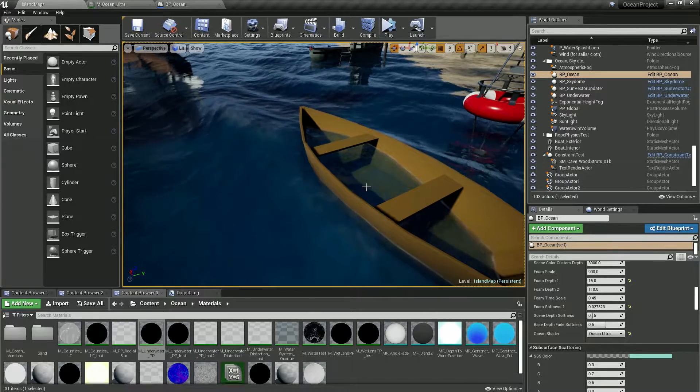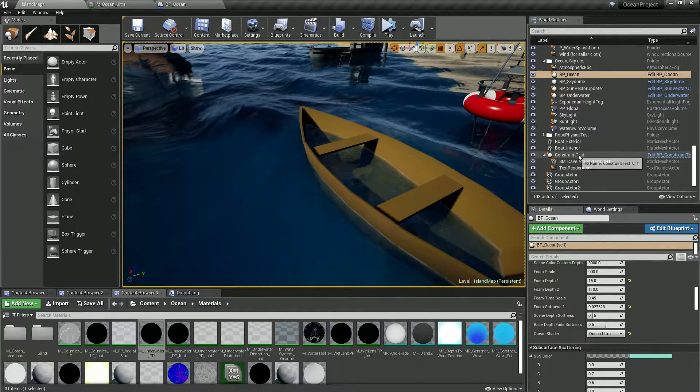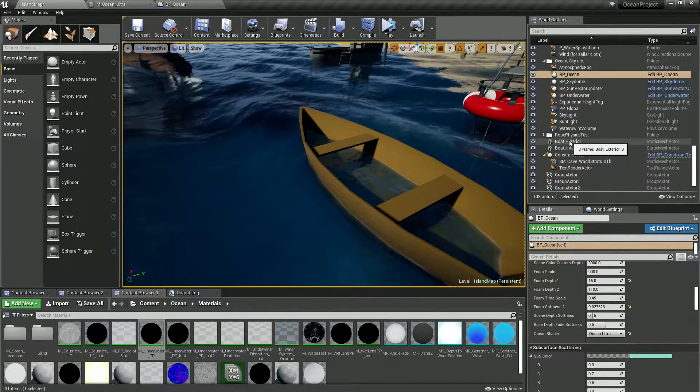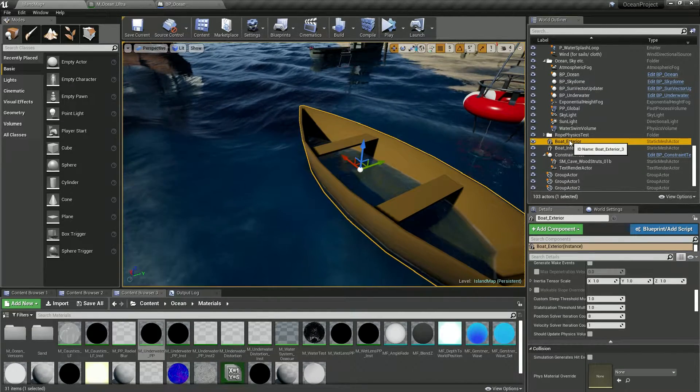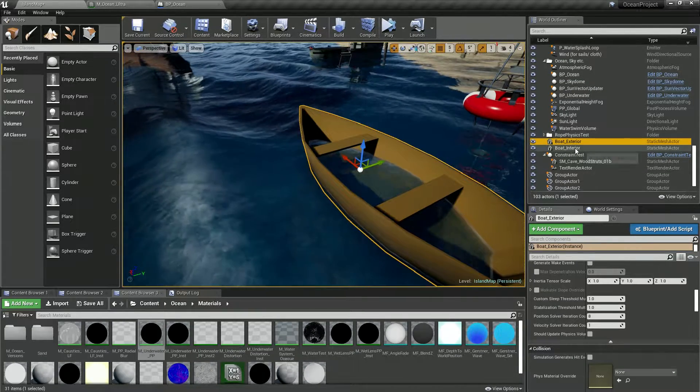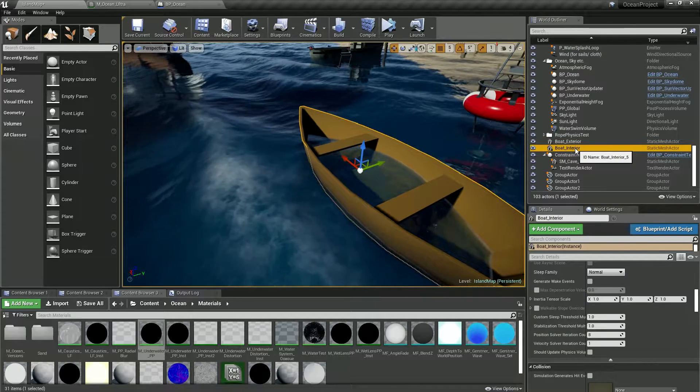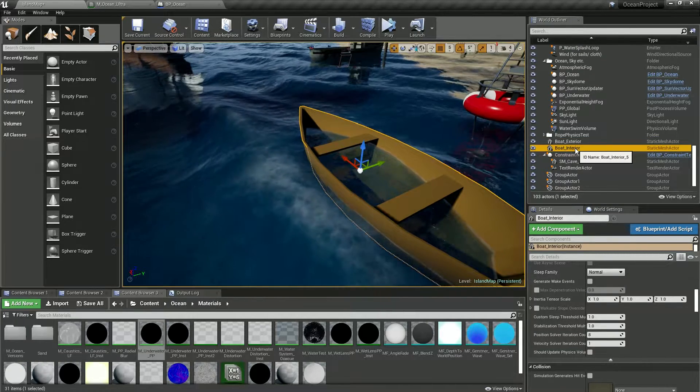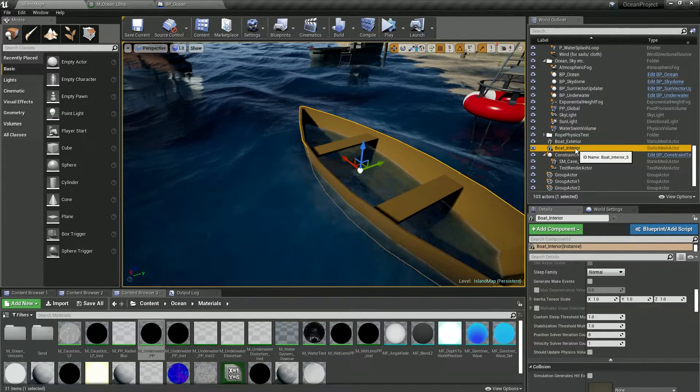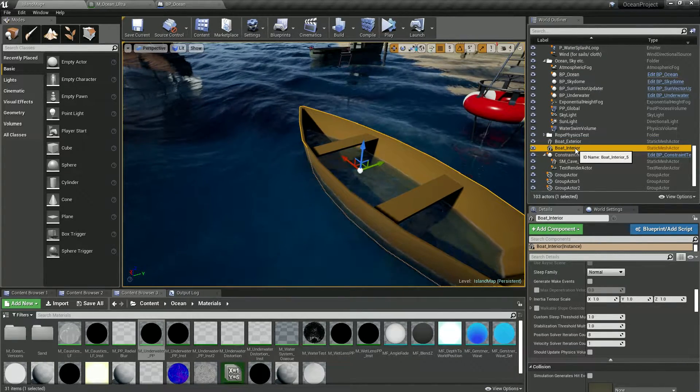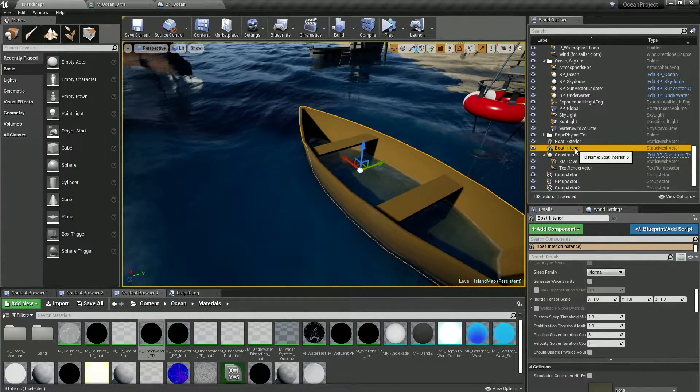Here what I have is a boat with an exterior and interior exactly like we did in that video.